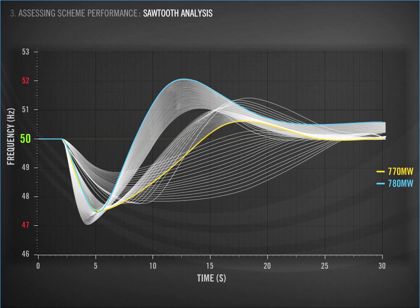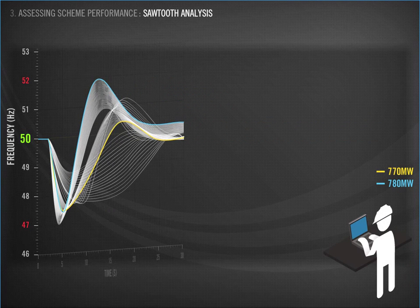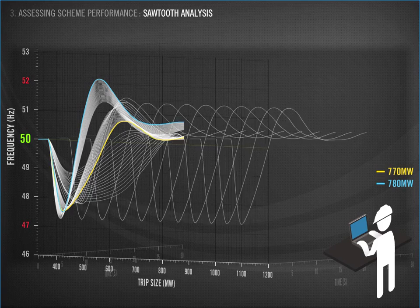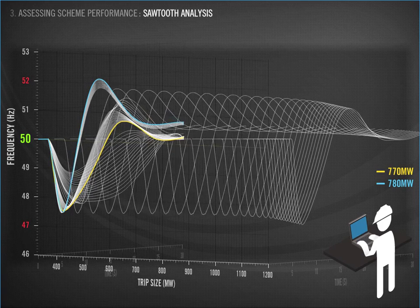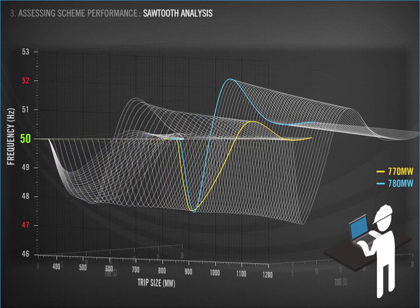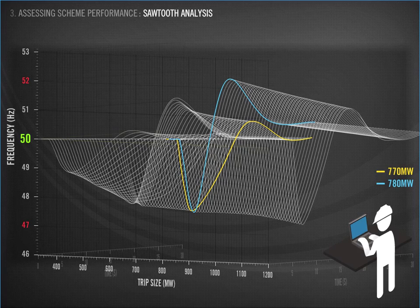The engineers identified two key performance indicators: What was the minimum point that the frequency reached? And what was the maximum point that it reached following UFLS operation? By adding trip size to the equation, they were able to see how big the event was and how the system responded. The graph starts to tell more of a story.